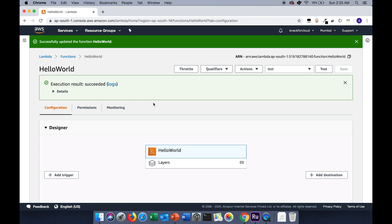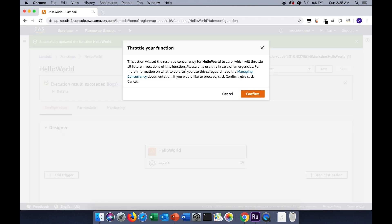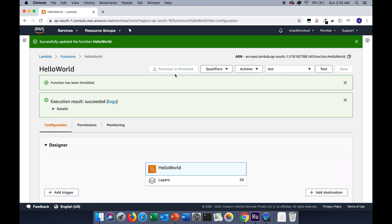The similar behavior for the throttling—if you want to throttle the Lambda function, we can just click on this throttle button and confirm it. Now the function is in throttle state.